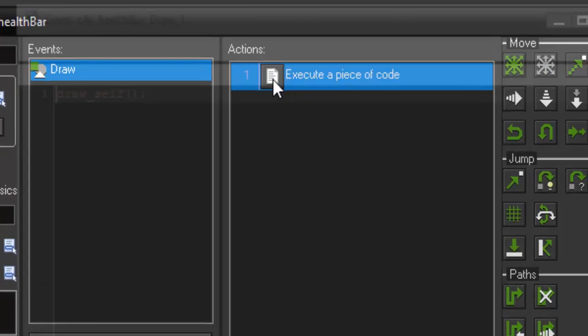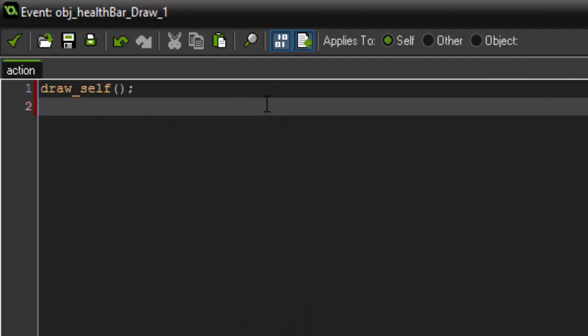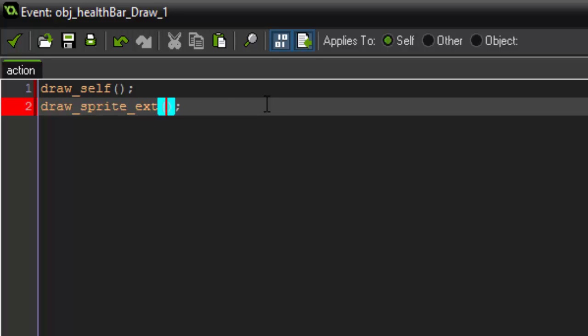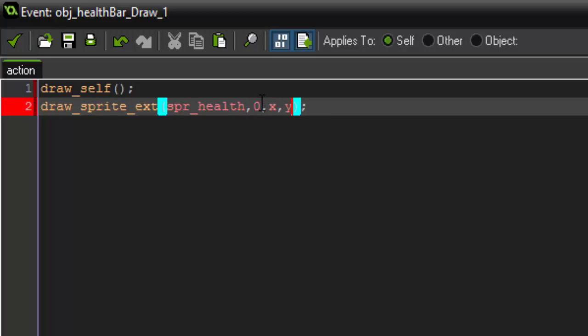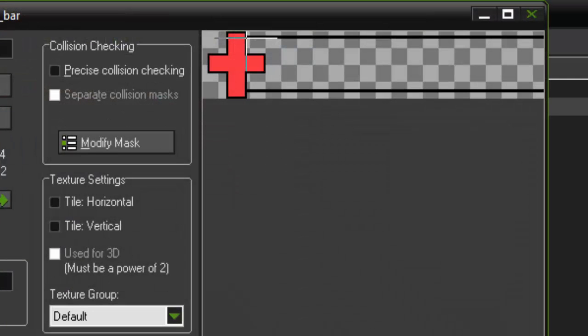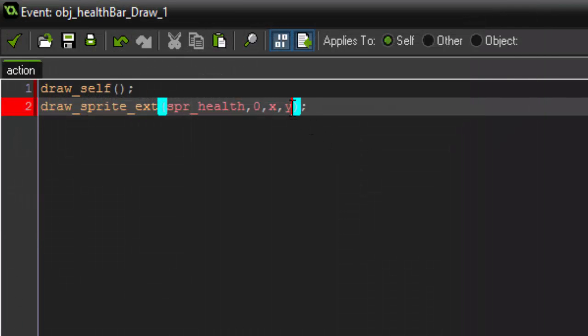Okay so now that it'll draw itself we want to draw the health bar itself. So we're going to say draw_sprite_ext. And the first parameter is the sprite. So we want to draw the sprite spr_health because that's our bar. The next thing is the sub image, it only has one so we're going to say zero. The X can be the X and Y positions because remember in spr_bar I centered it to be the top left corner of where it needs to start. So X and Y is out of the way.